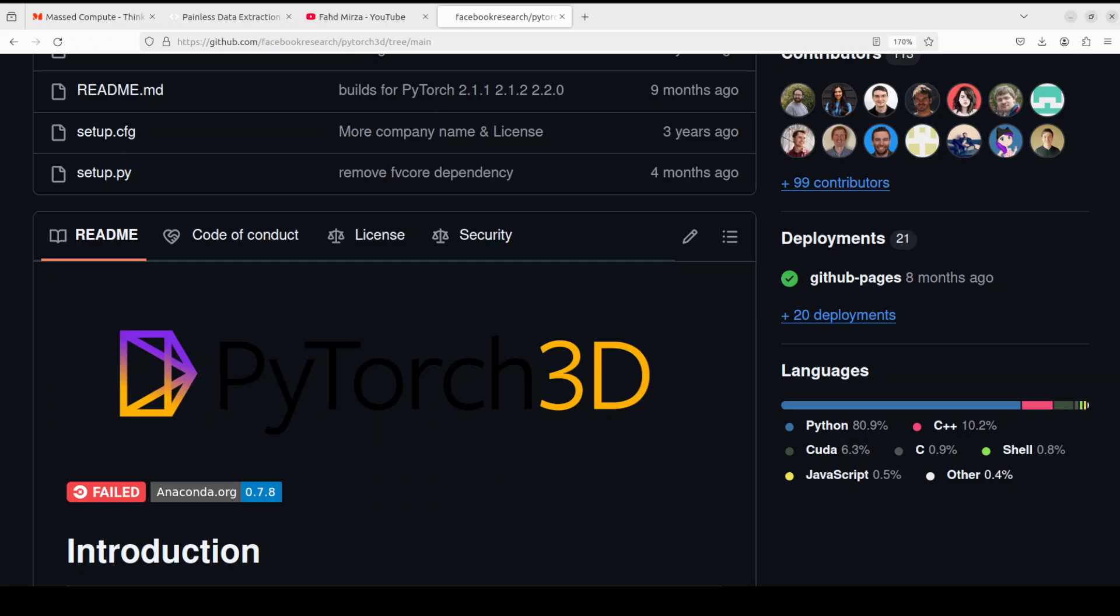PyTorch provides a dynamic computational graph and automatic differentiation system for building and training AI models. It also gives us a very nice, easy Pythonic interface which makes it easy to do tensor computations. We can also do automatic differentiation for gradient computation, distributed training, and lot of other things.